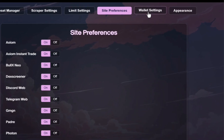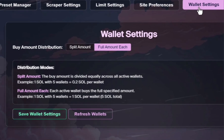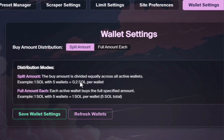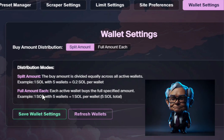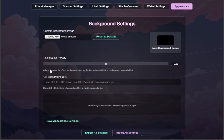The most notable feature under the settings panel is the wallet settings — this is a brand new setting to version 2.0. The buy amount can be divided equally across all active wallets, or each active wallet can buy the full specified amount. In layman's terms, if you're sniping one meme coin you probably just want to use the full amount, but if you want your eggs in multiple baskets, use the split amount. Really nice feature. The background color option is just cosmetic.